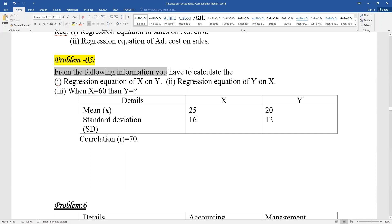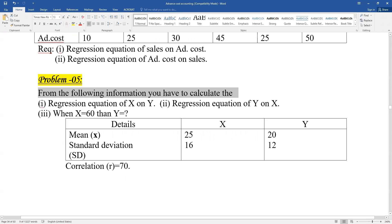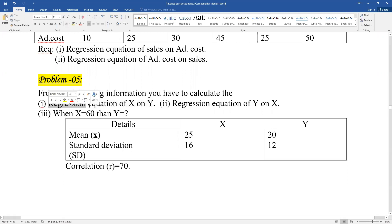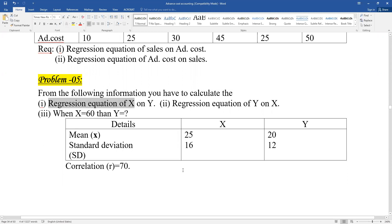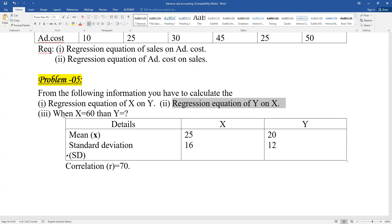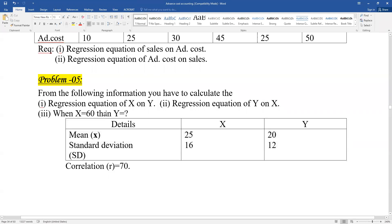The problem is based on the following information. You have to calculate the regression equations — both of them. You need to find the regression equation of Y on X and the regression equation of X on Y. When X is equal to 60, find Y. The equation of Y on X will be derived from the given data.